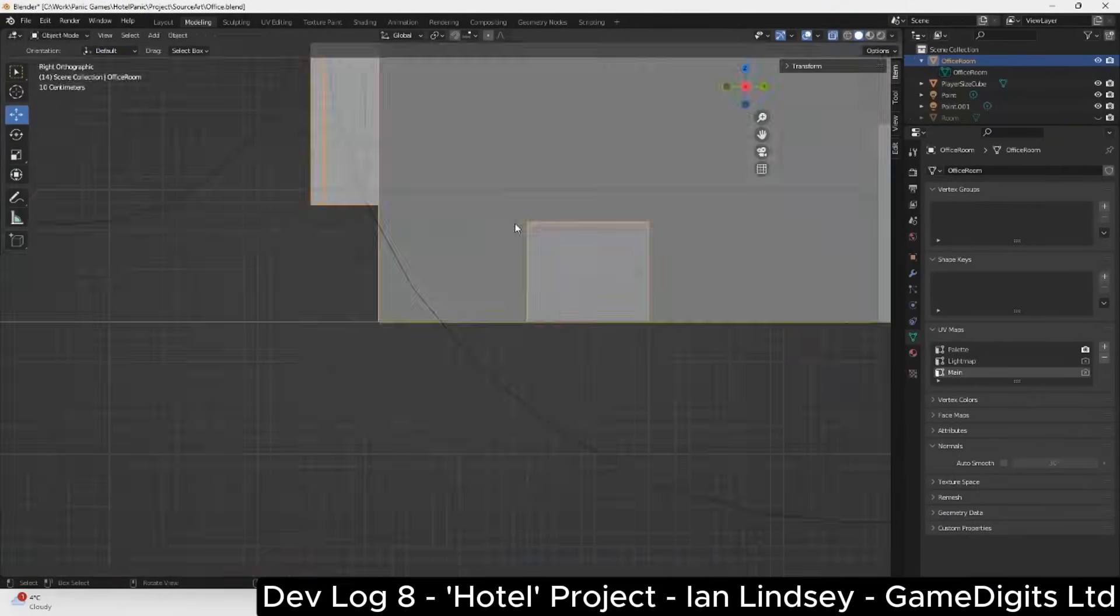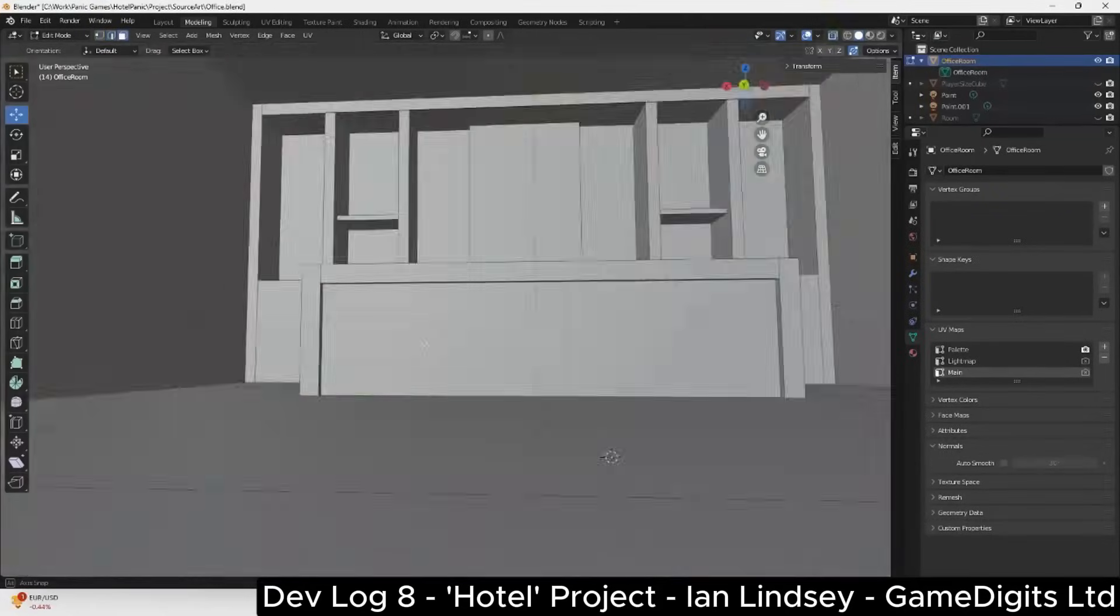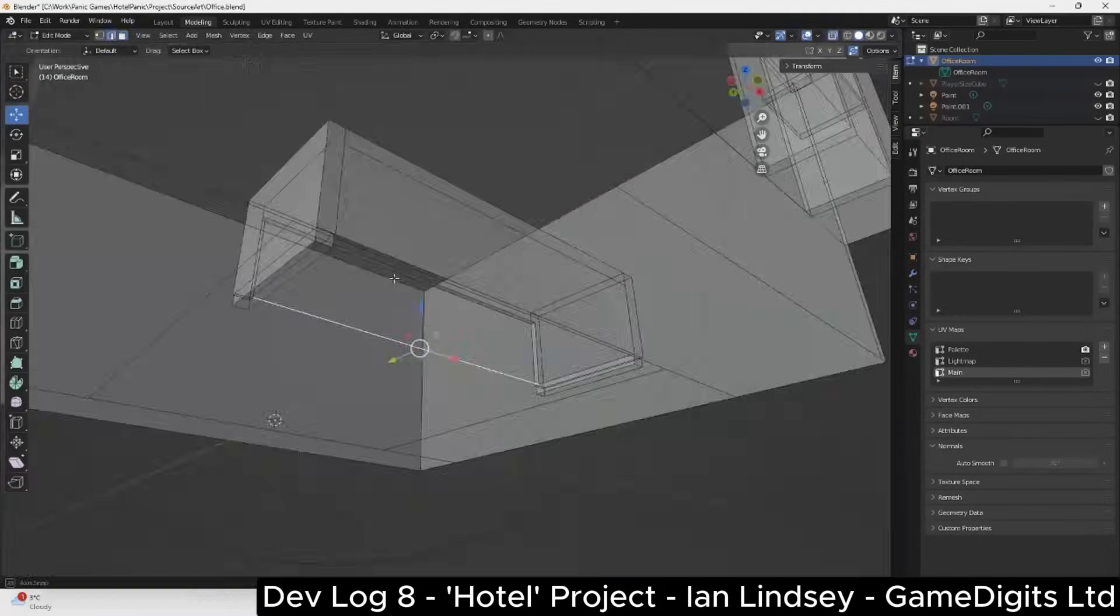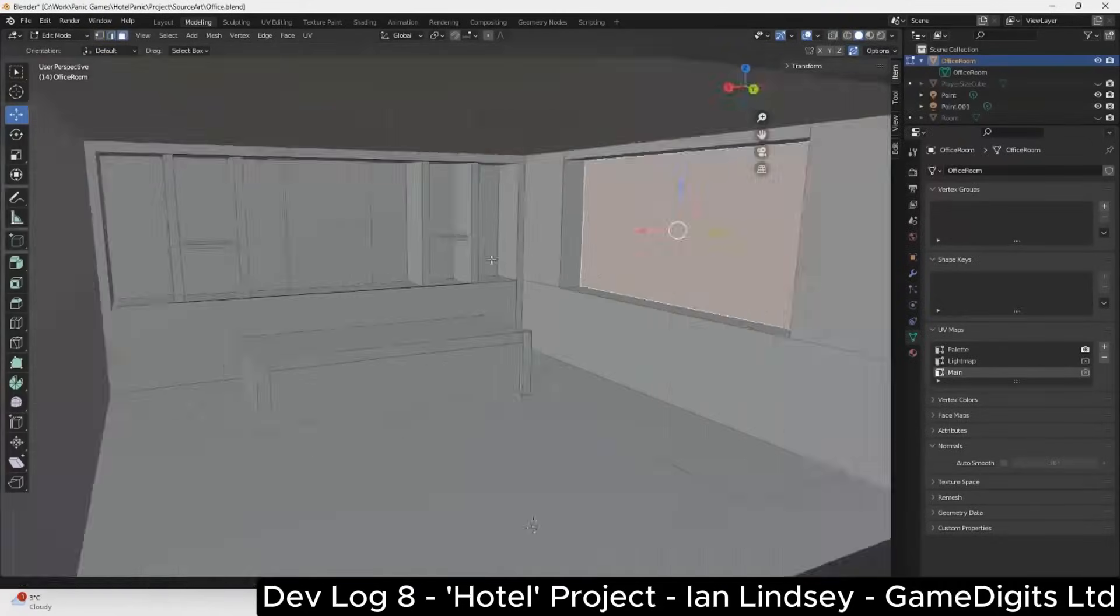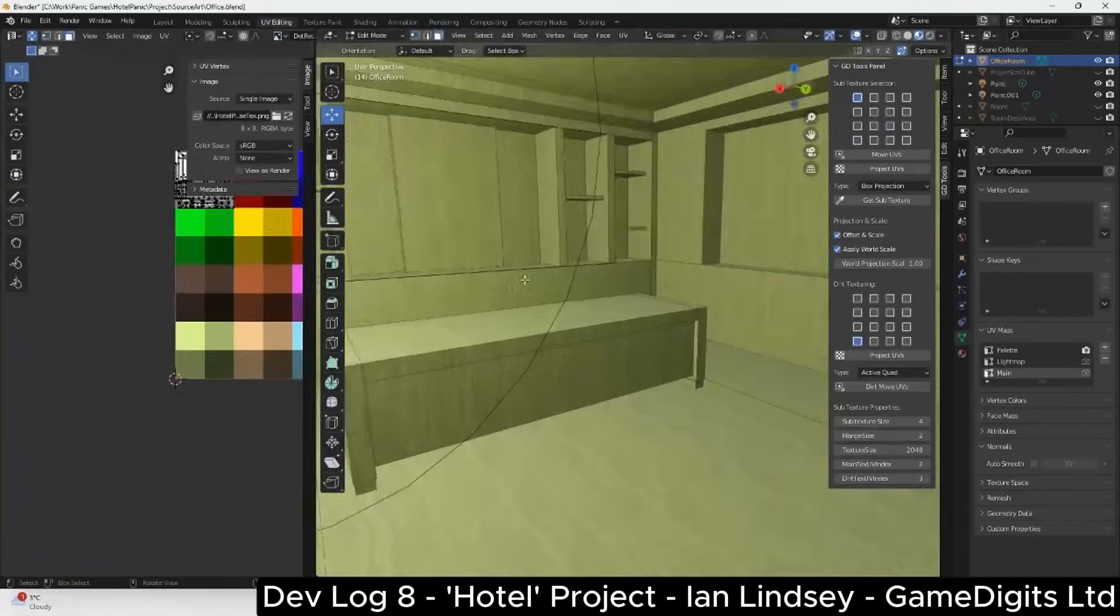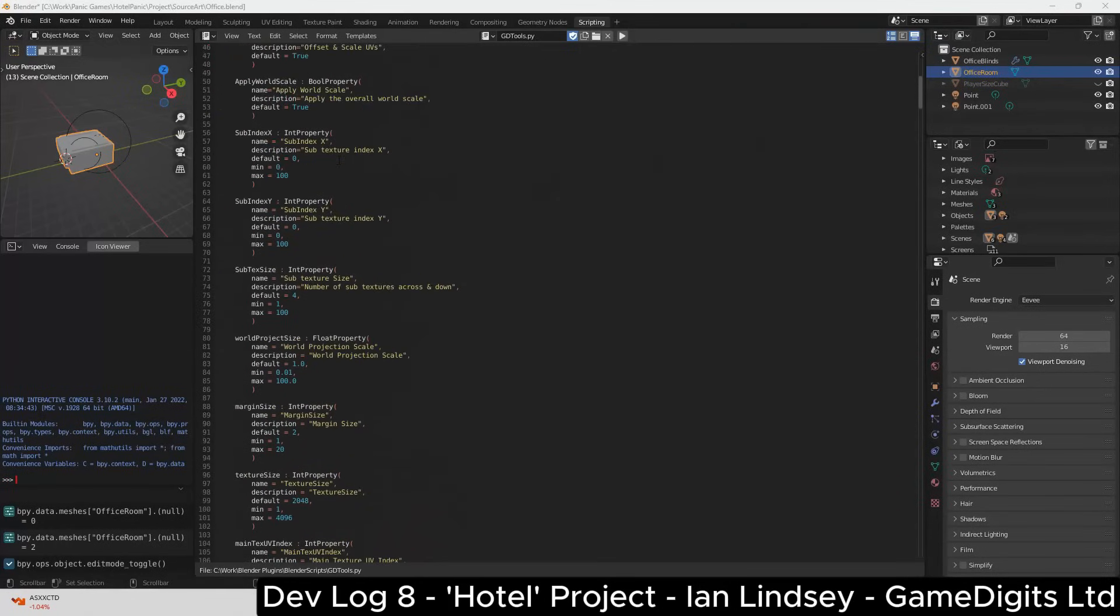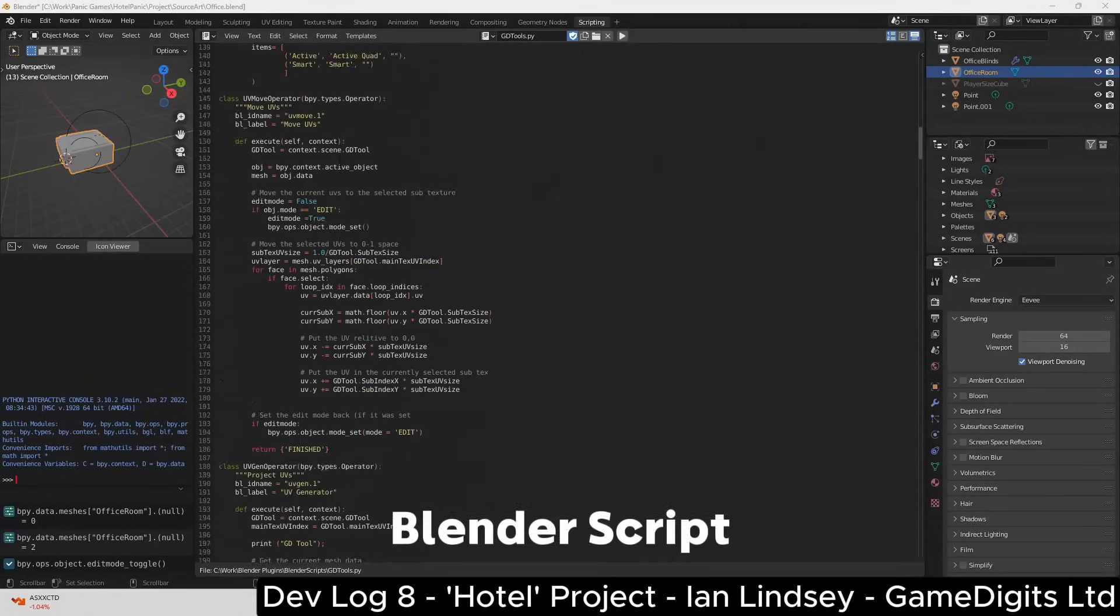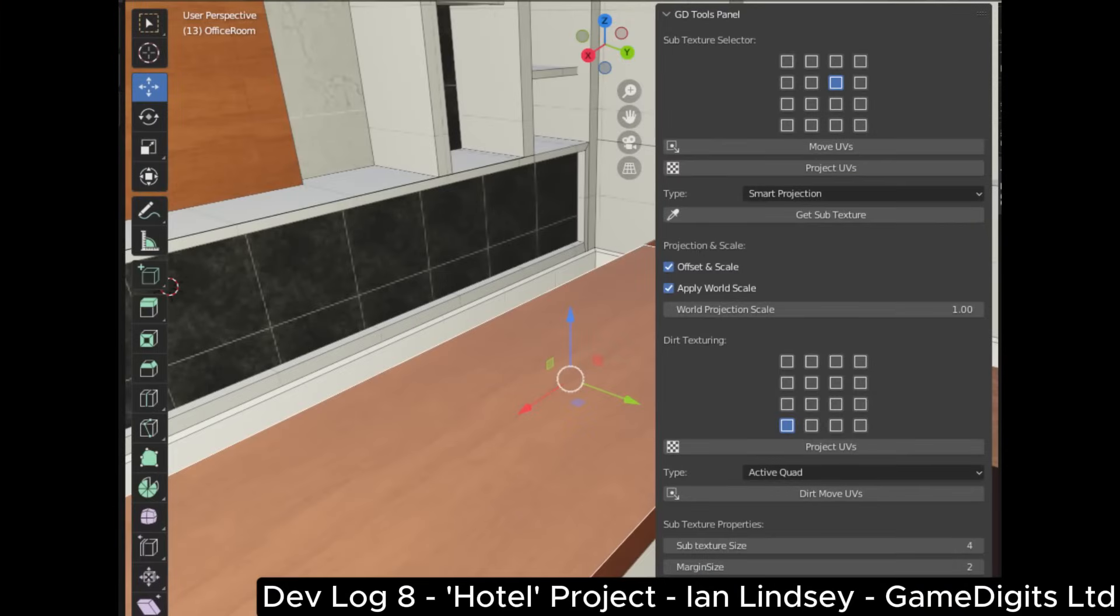Because I'm using a very specialized material technique described in Devlog 3, it can take a long time to do the materials and the UV mapping that's required for the process. Therefore I decided to write a Blender tool using Blender script and this will automate quite a lot of the process.